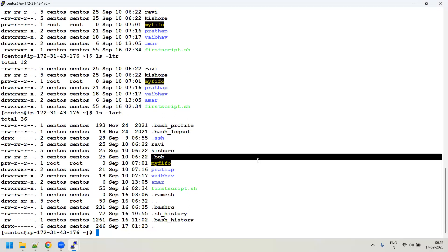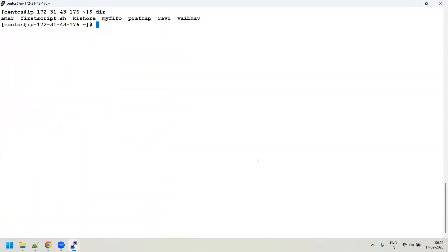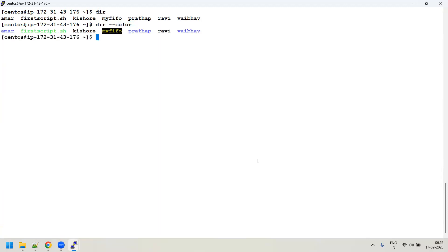To summarize ls options: 'ls -altr' will show all files including hidden, sorted by timestamp in reverse. There's also the 'dir' command which displays directory contents but without color — you need 'dir --color' to add color. The 'dir' command exists in Windows too, and the same command is also used in Linux.